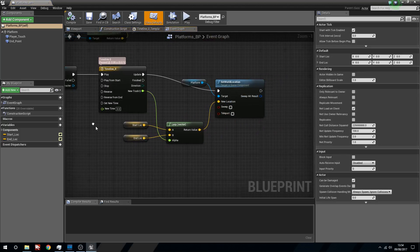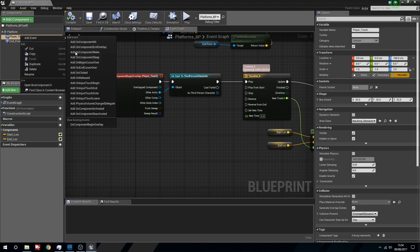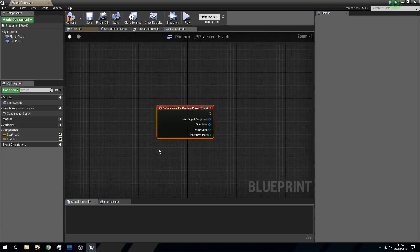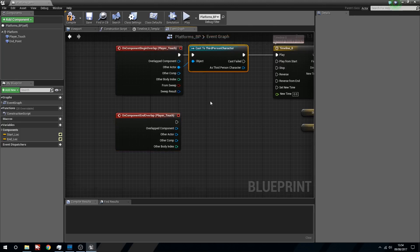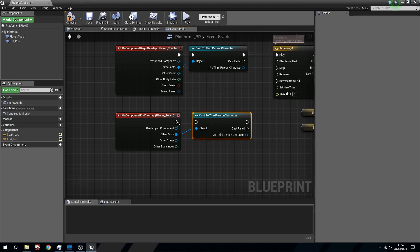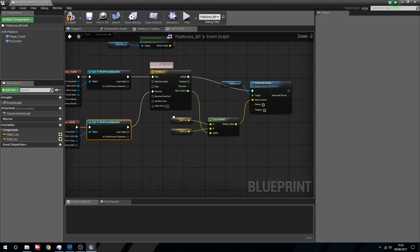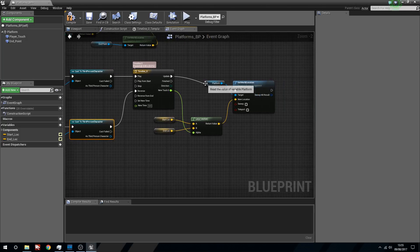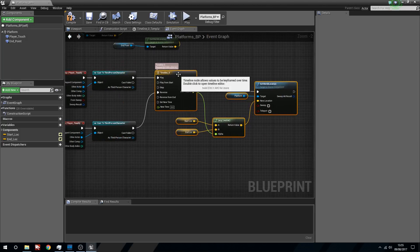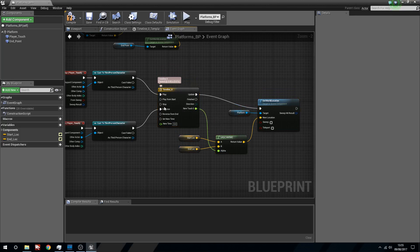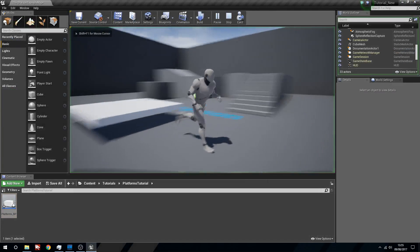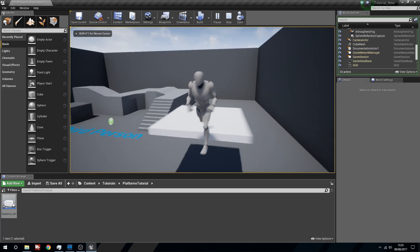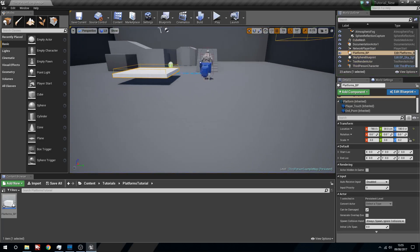We'll open this up. What we're going to do is right click the player touch, and then we want to say on end overlap. Again we want to cast to the third person character or whatever character blueprint you're using. Make sure you cast to that. Other actor into object. And then if so, we're actually going to reverse the timeline instead. So you can see that that's now going to do that. So if we get off, it will reverse the timeline. So let's get our little guy on there, and if we hop off, it will go back down. Nice and simple.